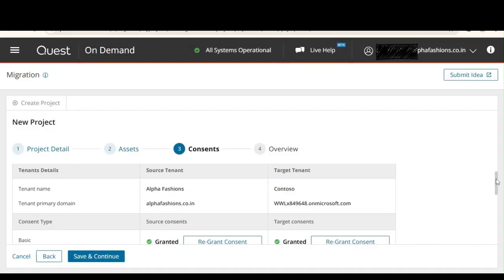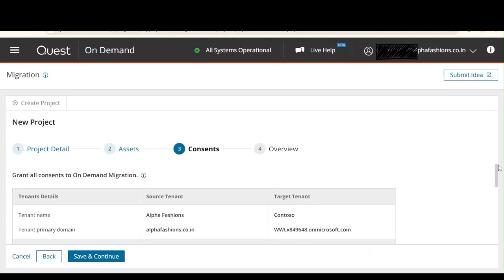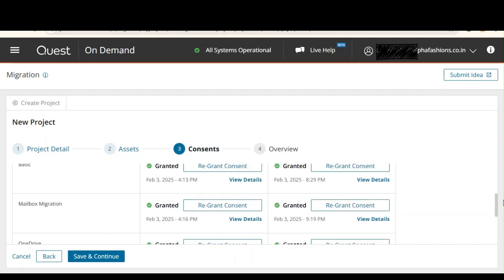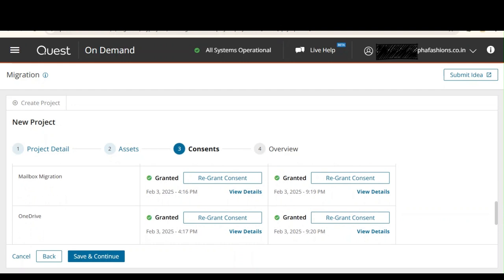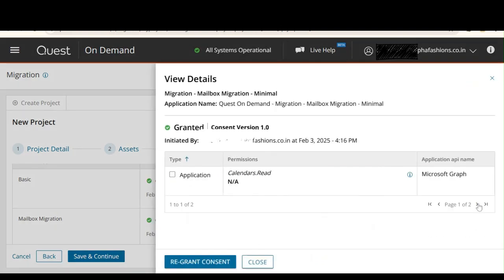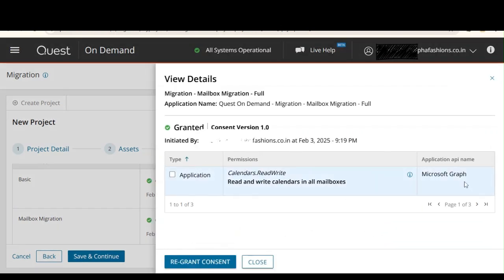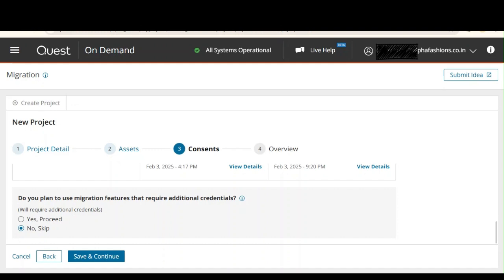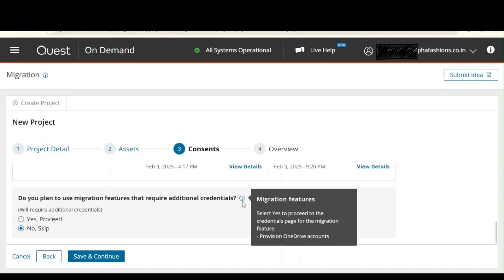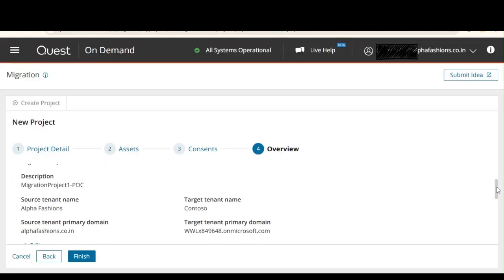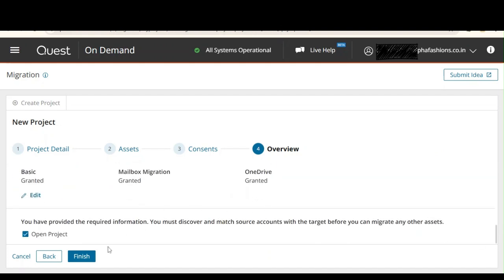Let's review the consent. You can see if any required consent is not yet assigned and grant it from here. I already assigned mailbox migration basic and consent for OneDrive. You can click View Details to see exactly what permissions are added. Scroll down — do you plan to use migration features that require additional credentials? No, we don't. Let's click Save and Continue. We are done creating our project. Let's click Finish.